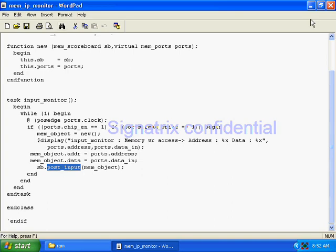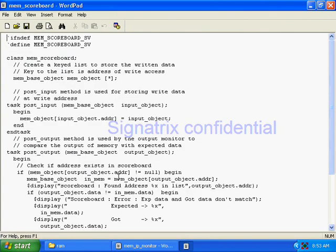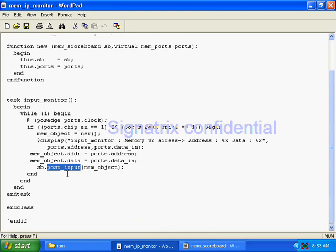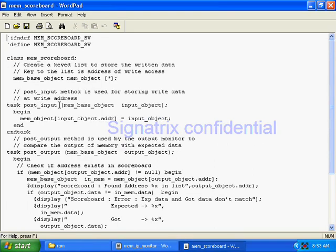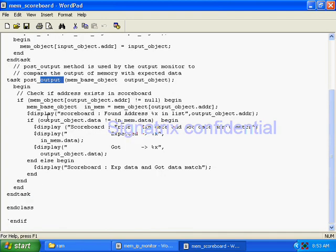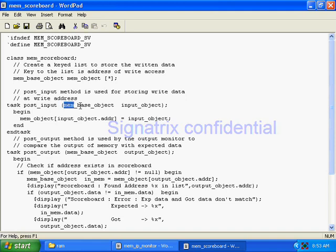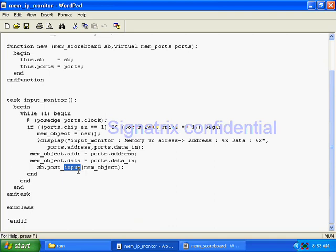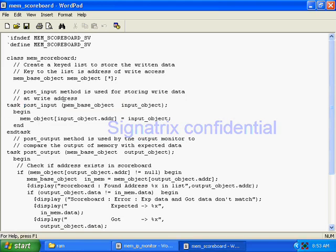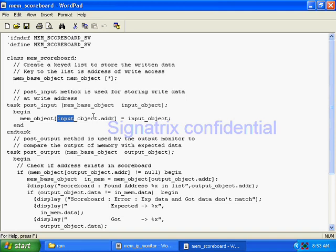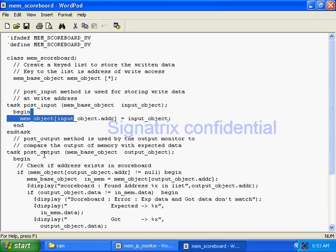After that you pass the full memory object as an input argument to the post_input task available in the scoreboard module. Now it's time to show the scoreboard module. You can see we are calling the post_input task. You are passing the whole object you created, and that object is taken and stored in a memory array. This memory array is dynamic — allocated at runtime — and you assign that object to this memory.